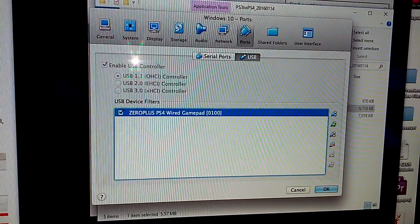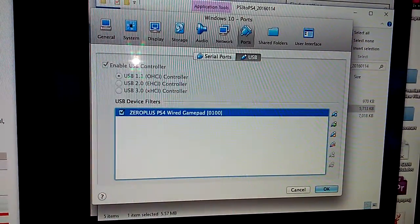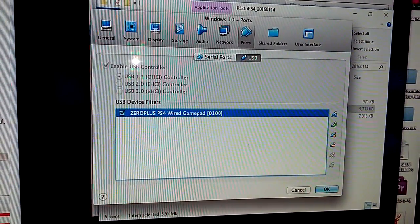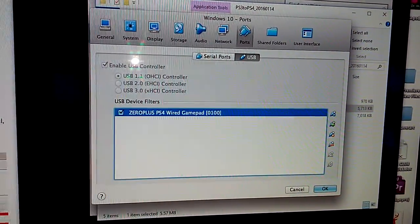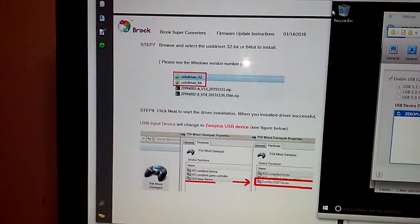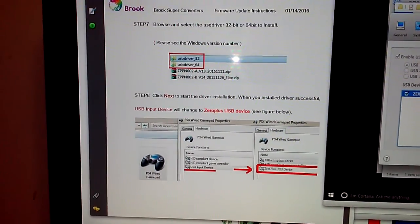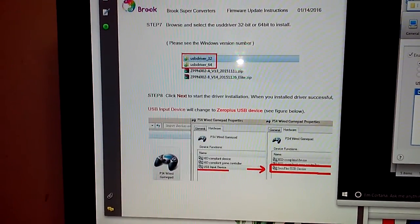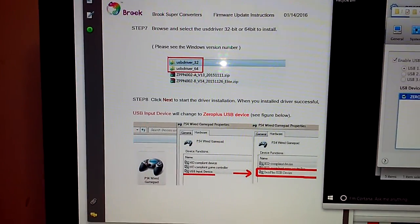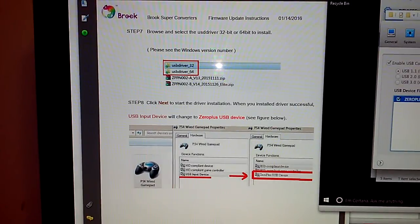You can see there that the virtual machine did recognize the Brook converter. I was able to go through all the steps up to step seven and get the drivers installed onto the Brook converter.